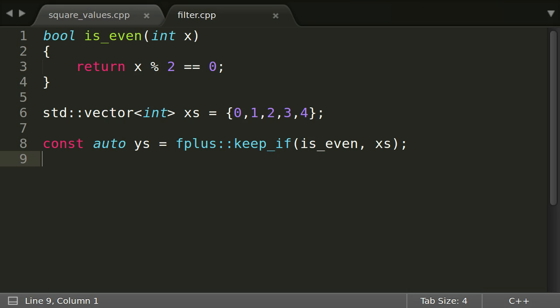We call is_even in this context a unary predicate. Unary because it takes one parameter and predicate because it returns a boolean. So keep_if takes a unary predicate and a sequence and returns a sequence with only the elements from the original one fulfilling the predicate.